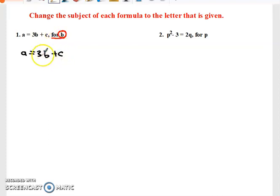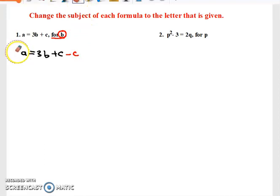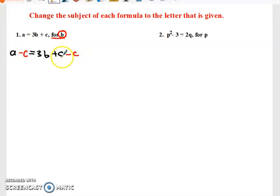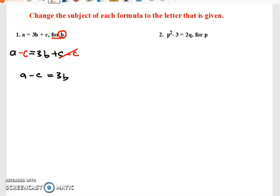To get b by itself we need to remove c and remove three. How can we remove c from this side? We subtract c from both sides — because anything we do on one side we have to do on the other side. These c's will cancel and we are left with a minus c equal to 3b.